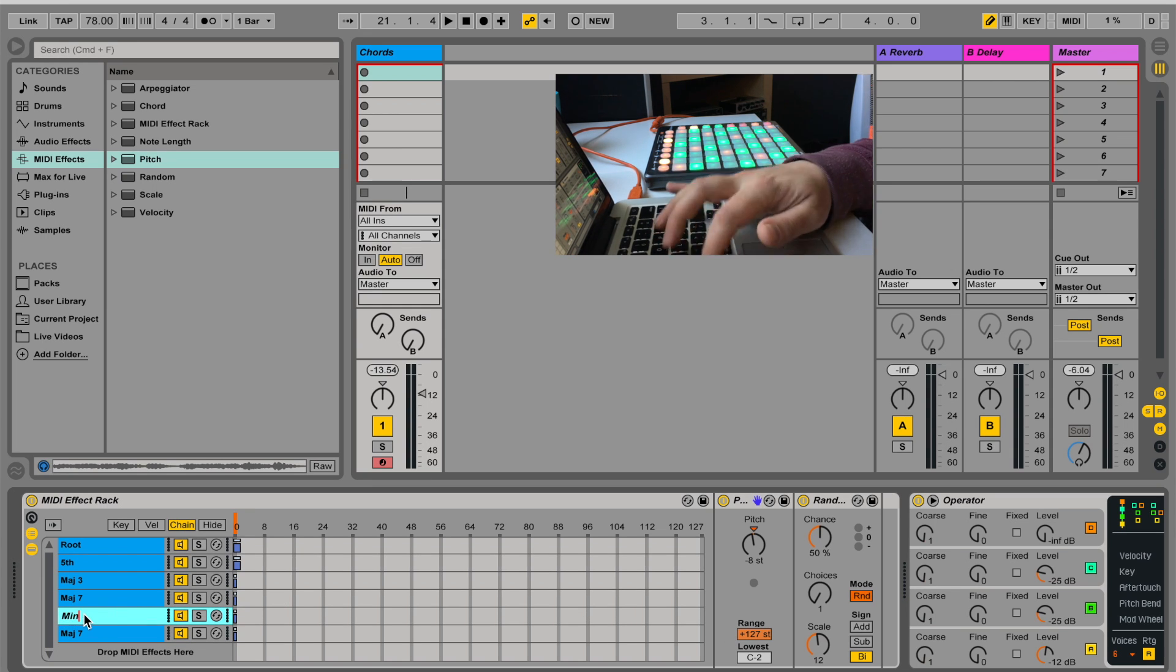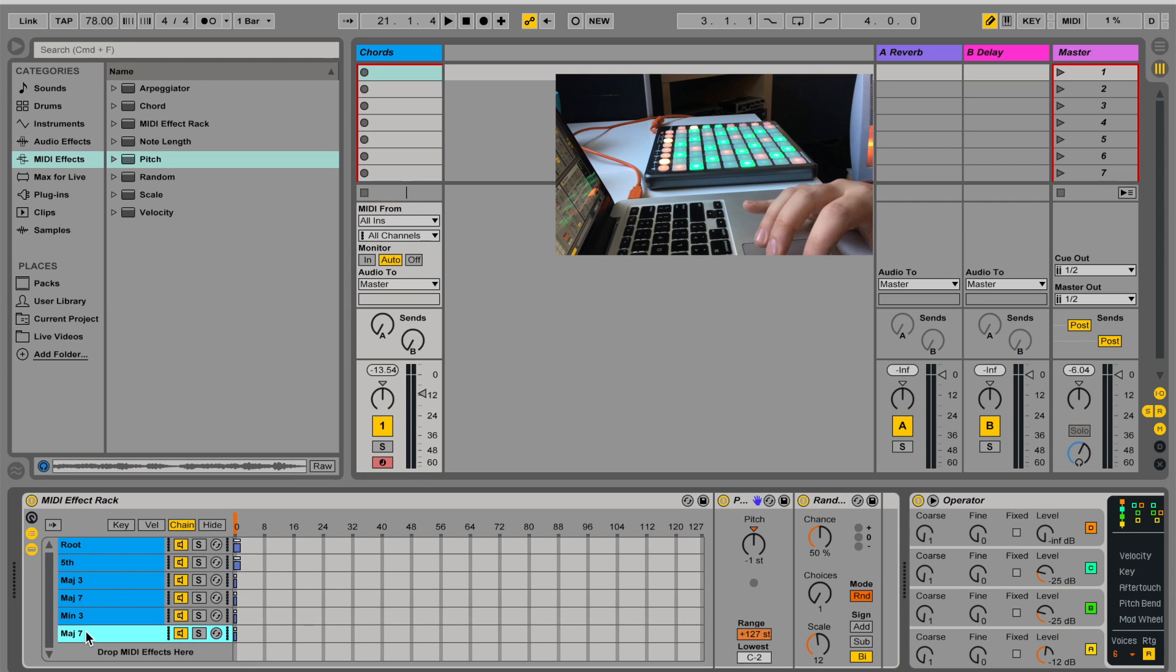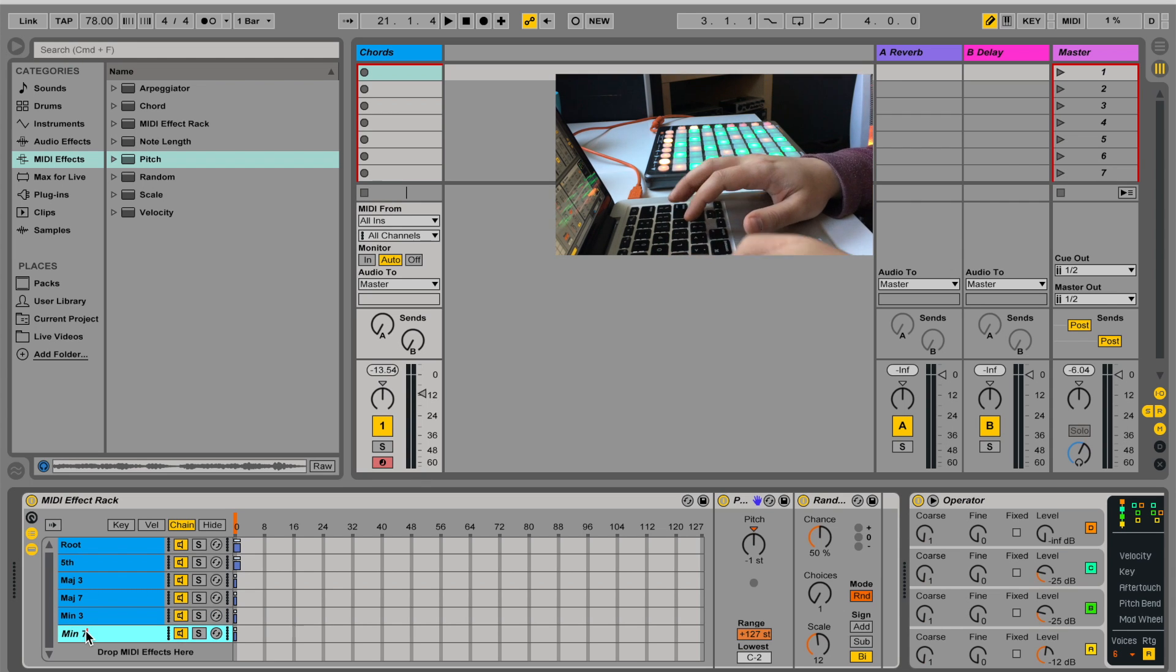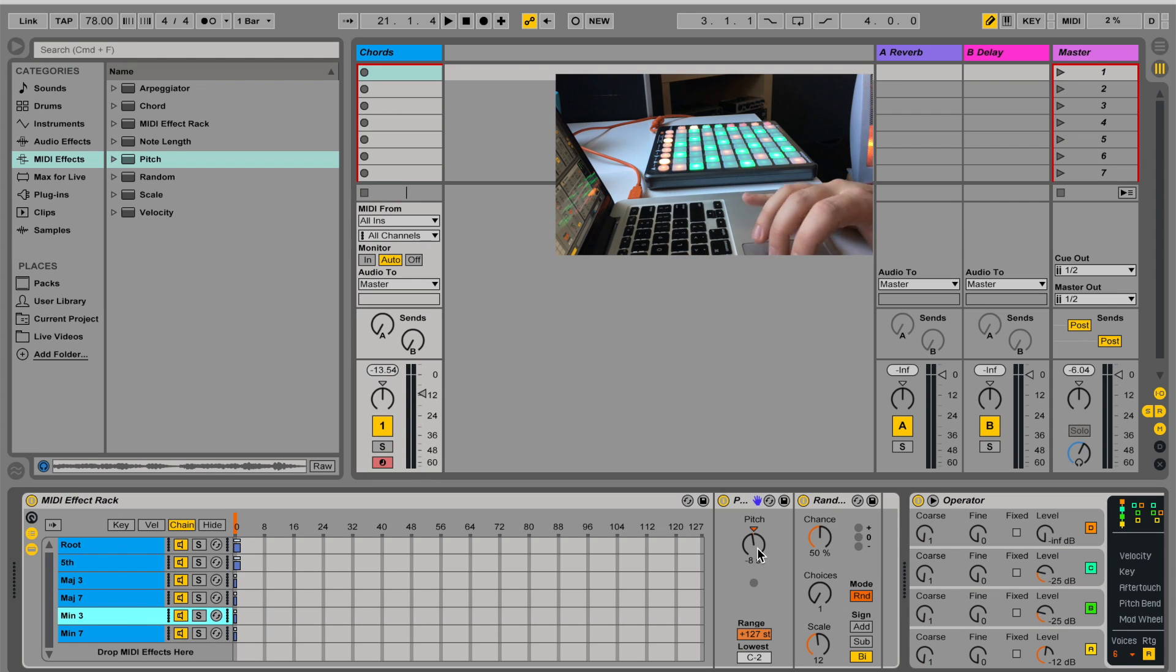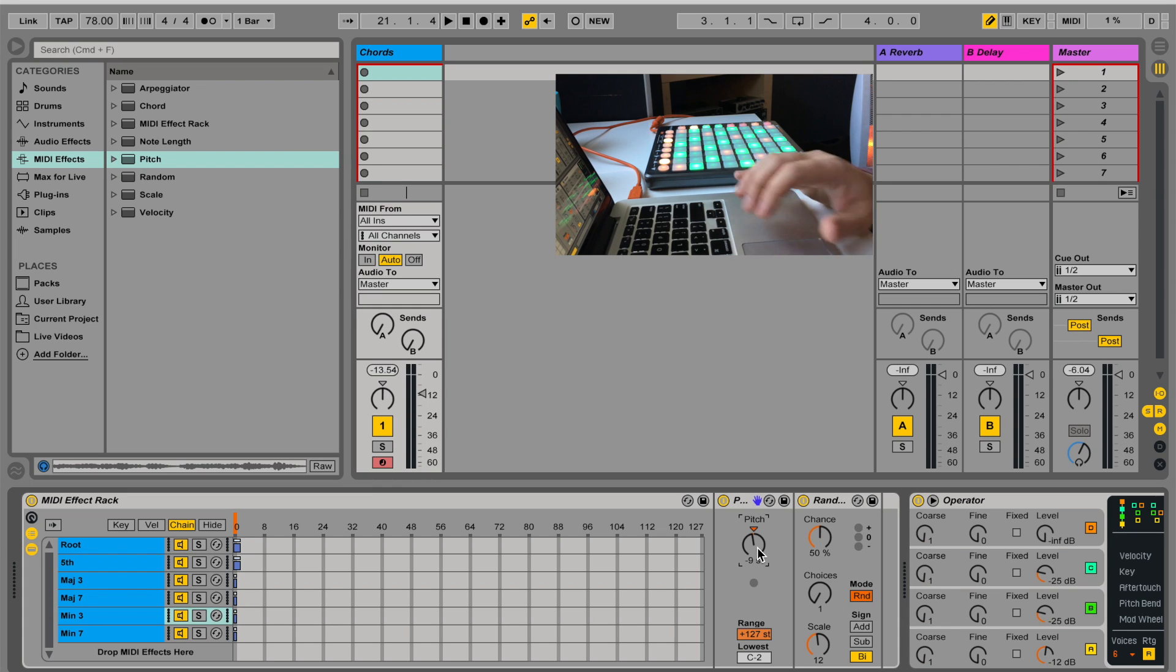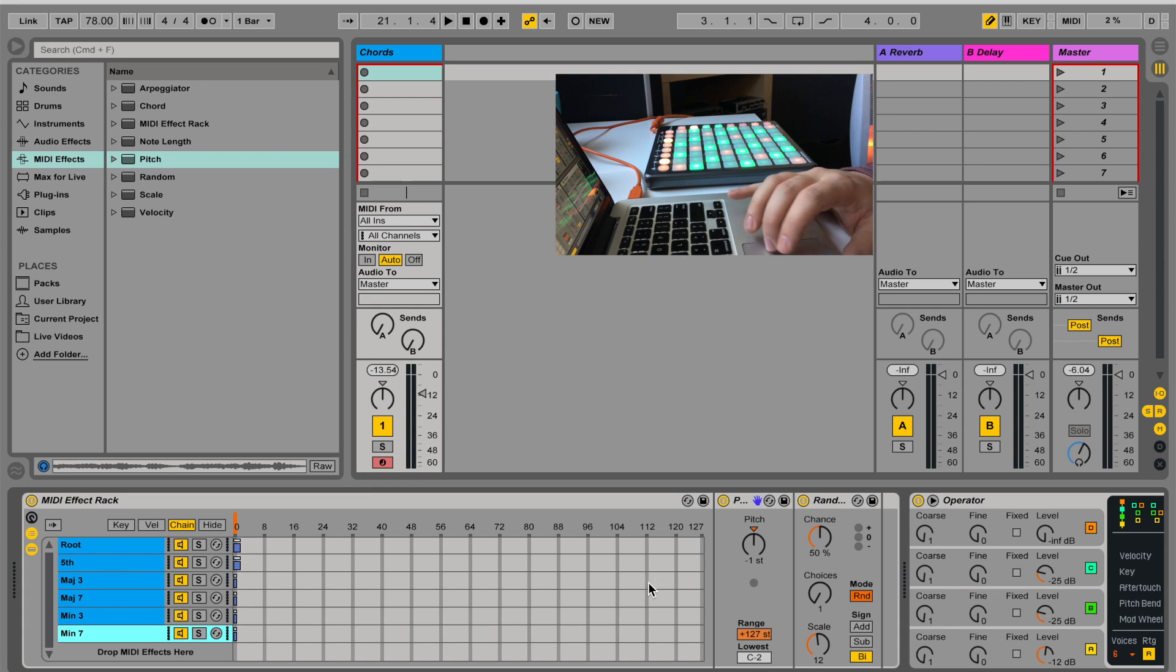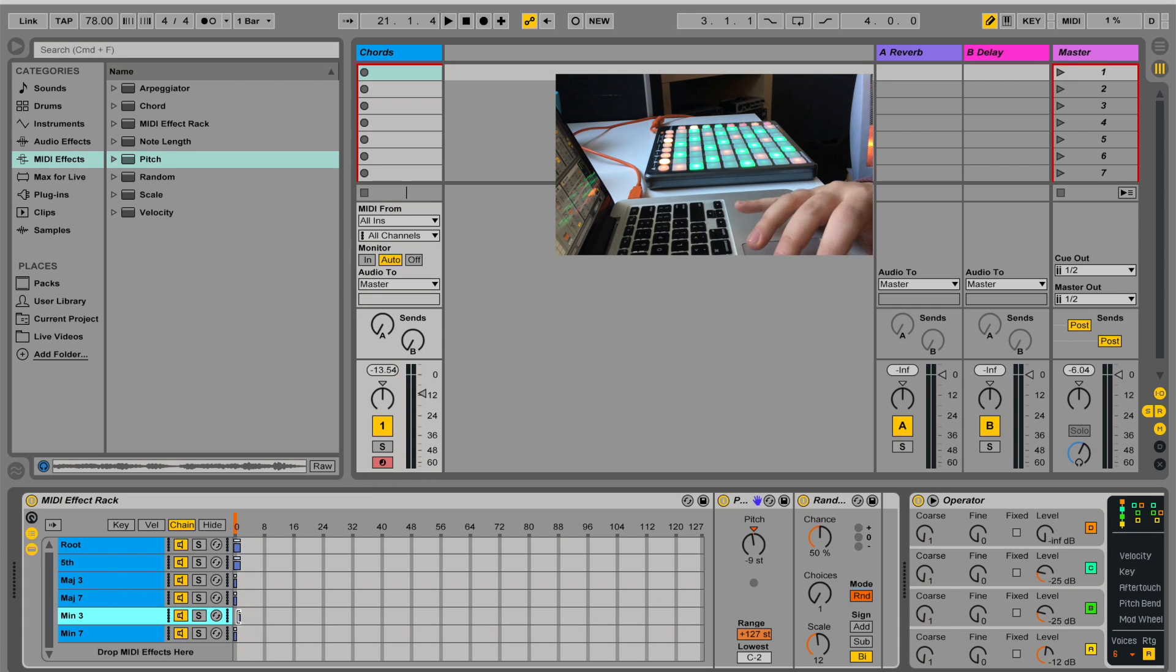So this is going to be minor third, and I want this to be minor seven. And so minor third, and minor seven, I'm going to move them both the second channel.